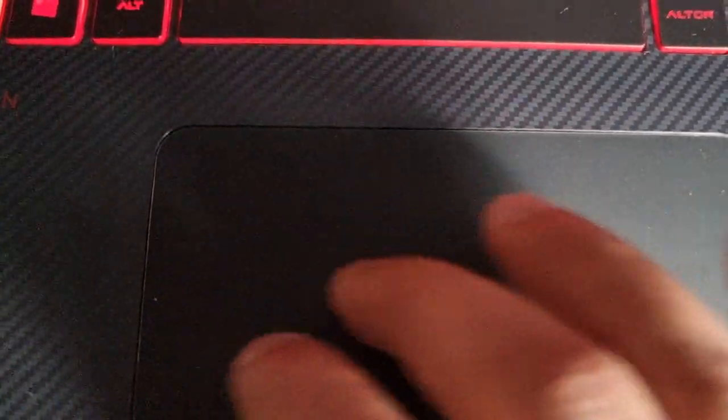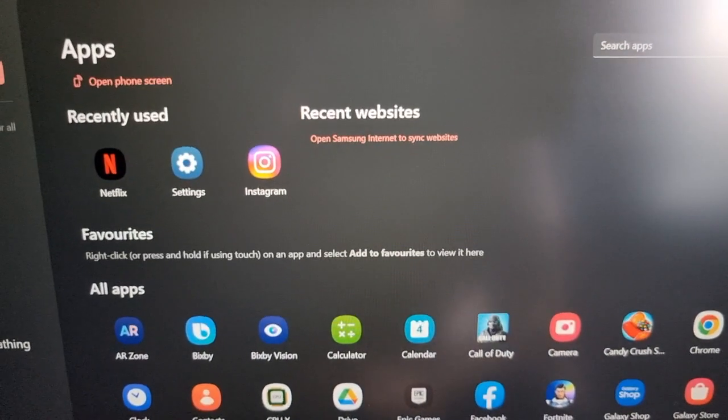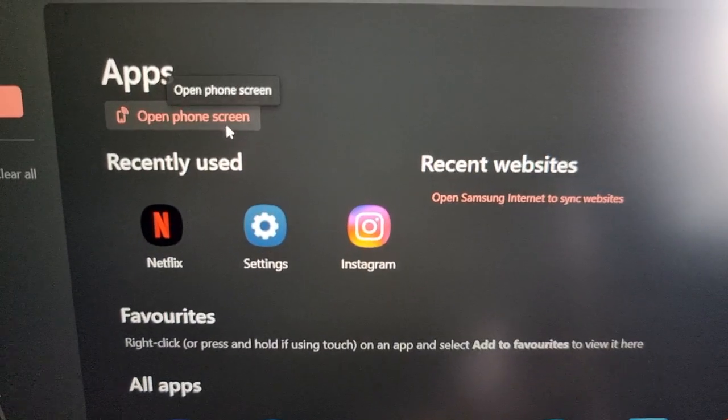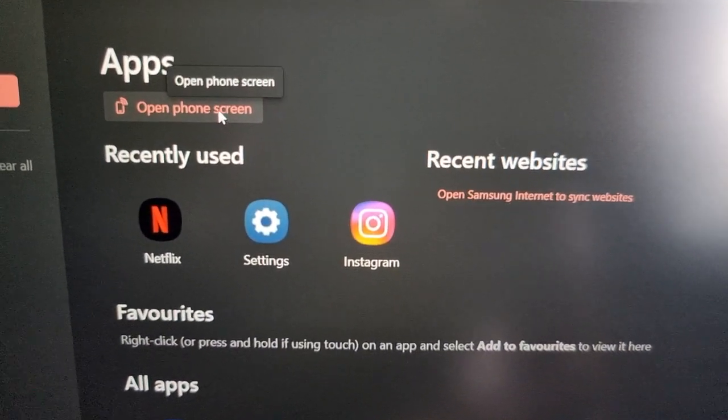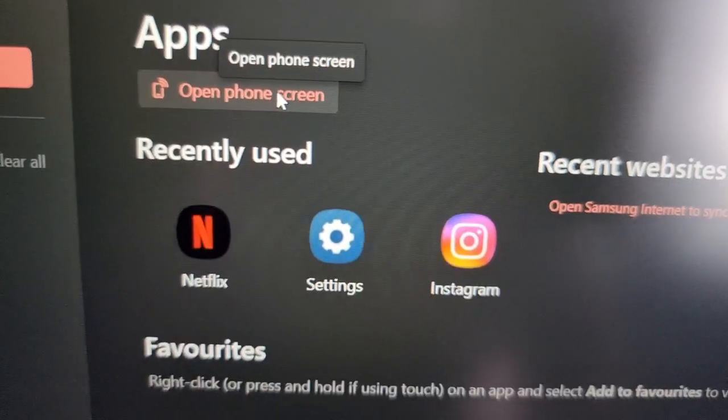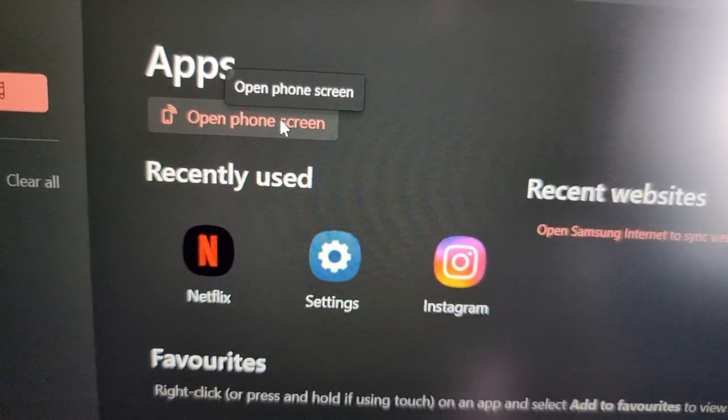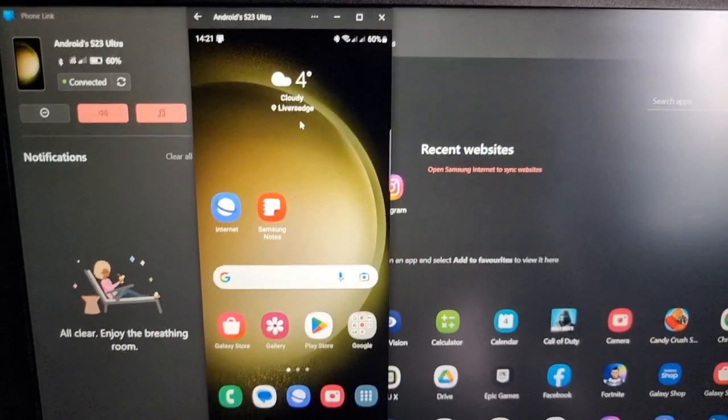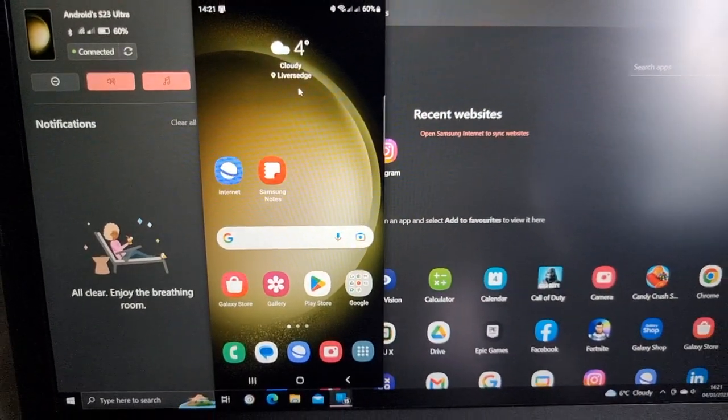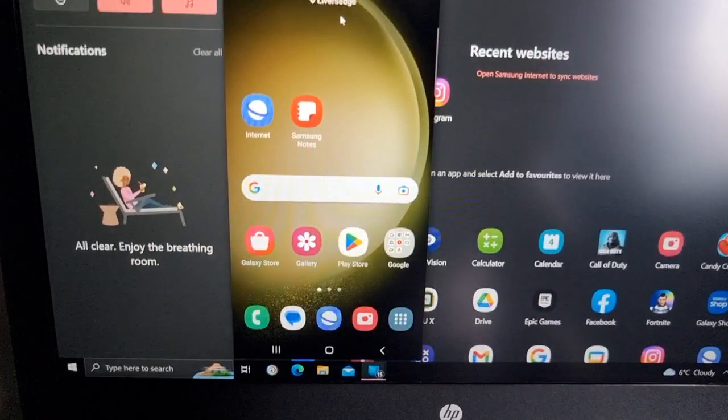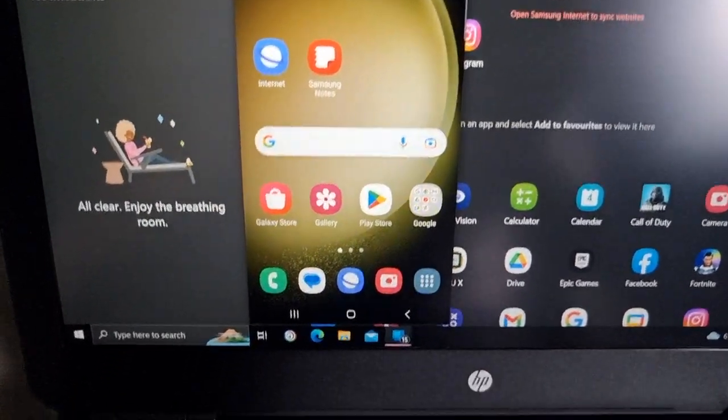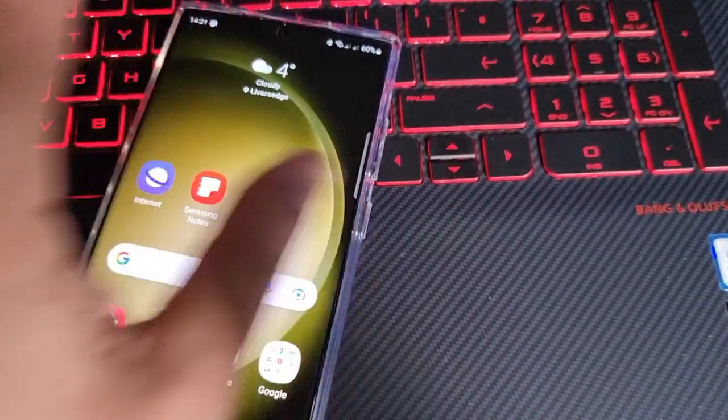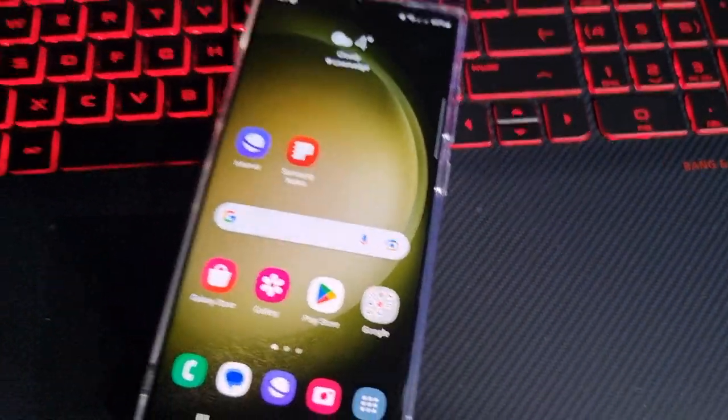Let me just try and get this off the screen. You can also open up the phone screen as well. There's my phone screen.